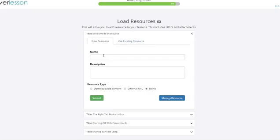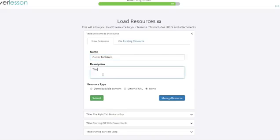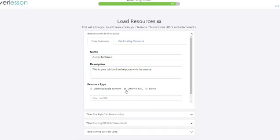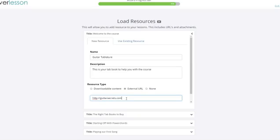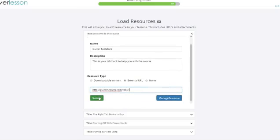Let's get the resources. Guitar tablature. See a little description in here for you. And you can download or external. We're going to go ahead and do external URL. This is not a real site here, I'm just giving you an example of how it all works though. Submit and successfully created.